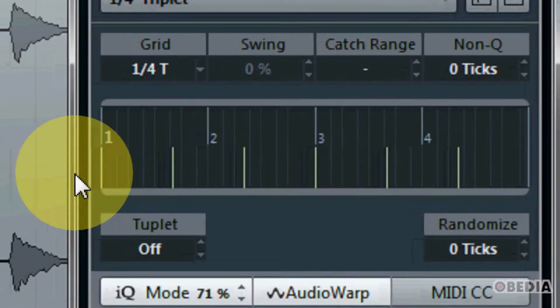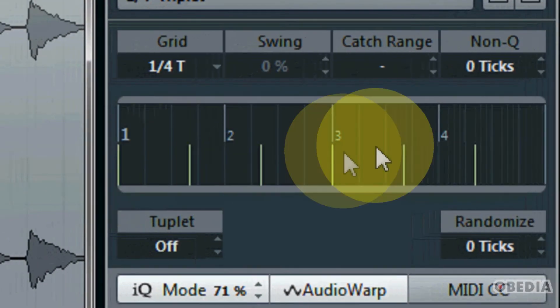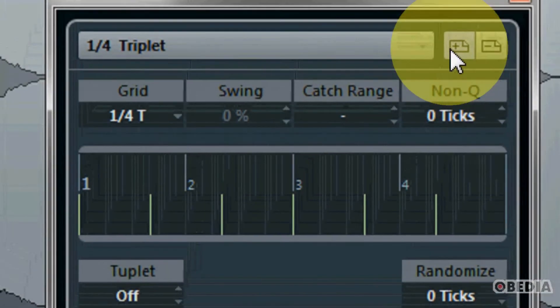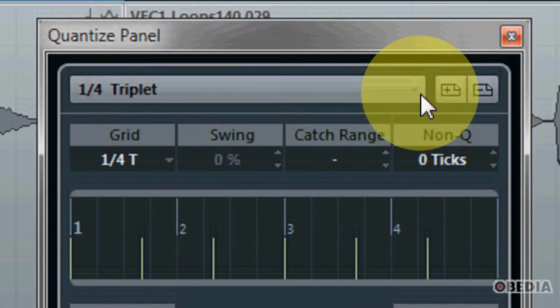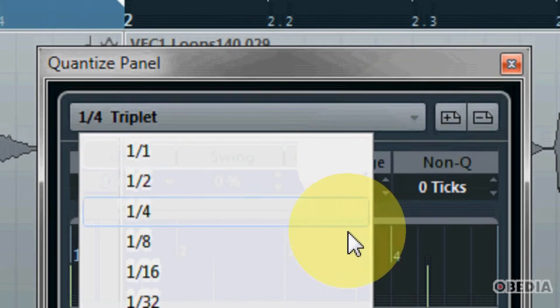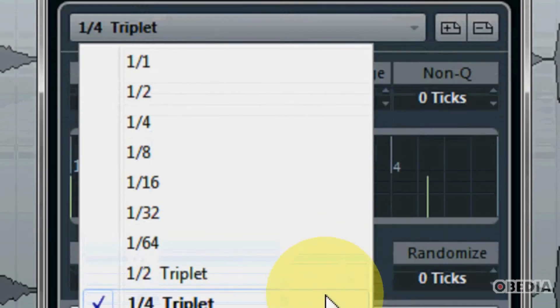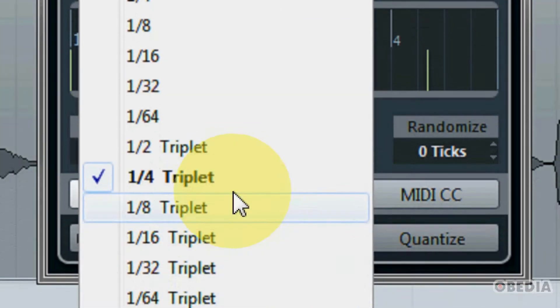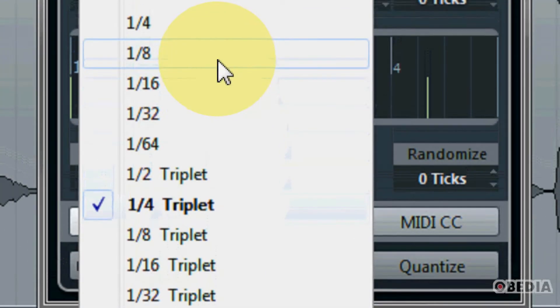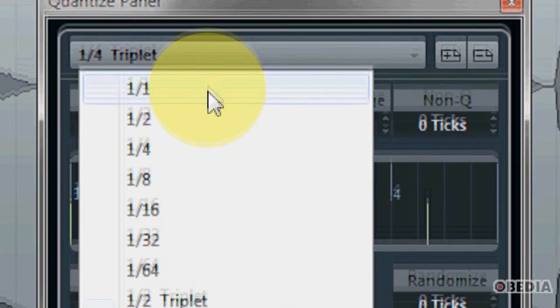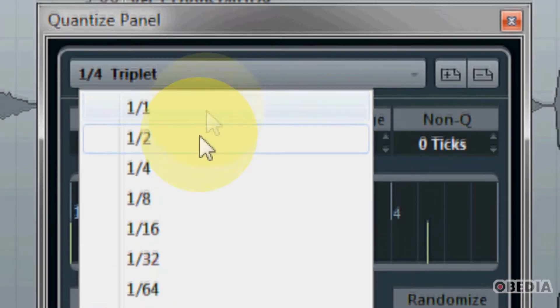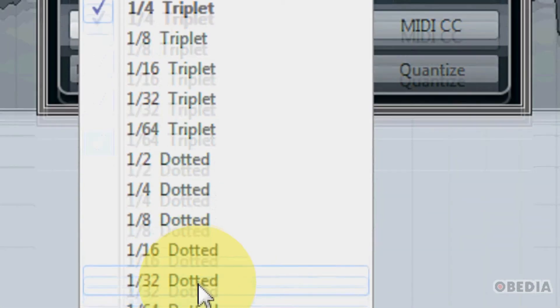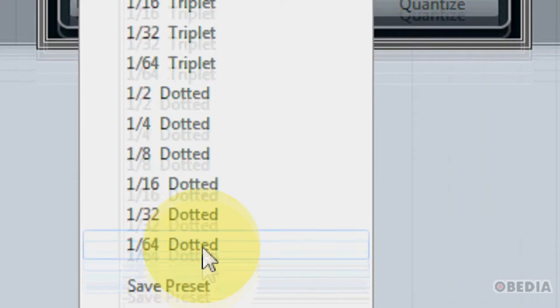Moving on up we have our grid, and our grid is going to show us of course a graphical representation of the quantize mode that we're working with. From this pull down menu right here we can choose a quantize resolution method that we would like to make use of, and again you can see this goes all the way from the very basic at whole notes going all the way up to 64th dotted notes.